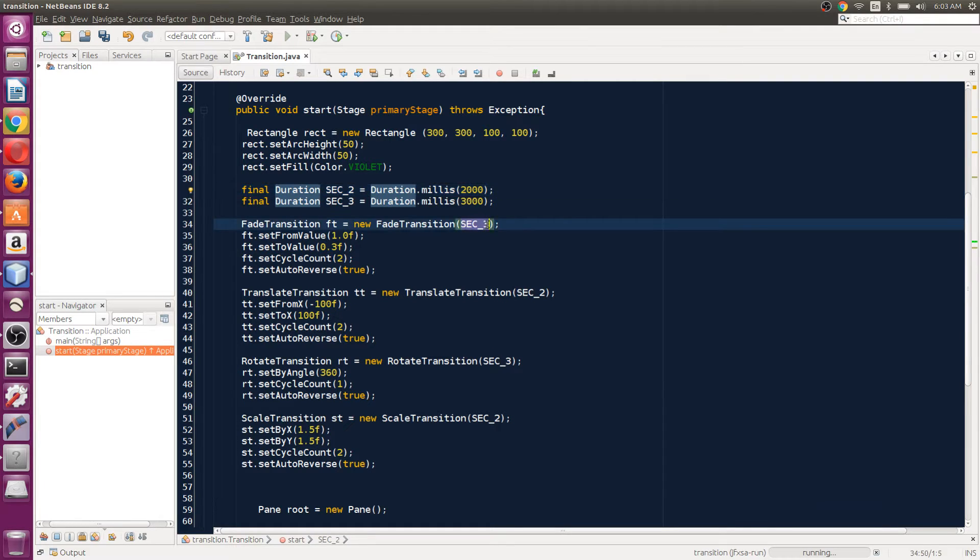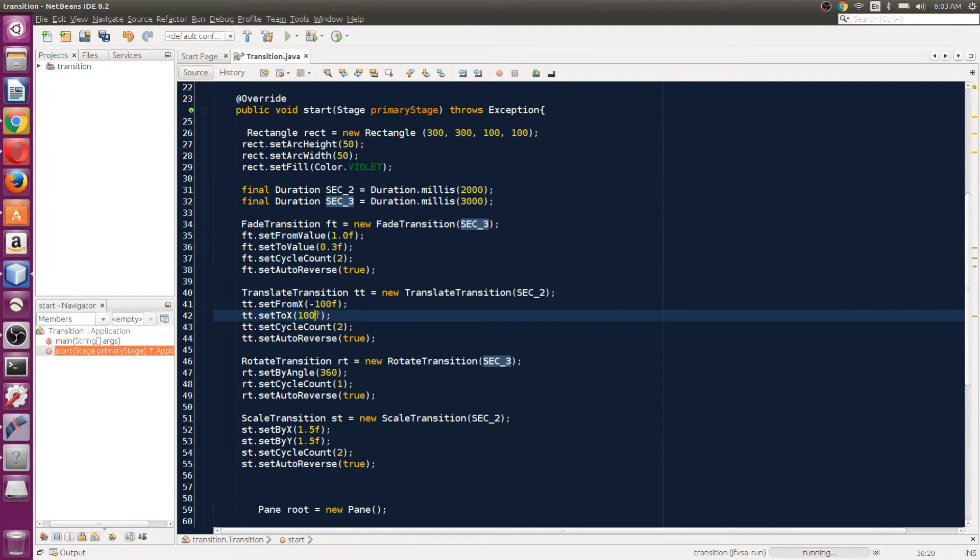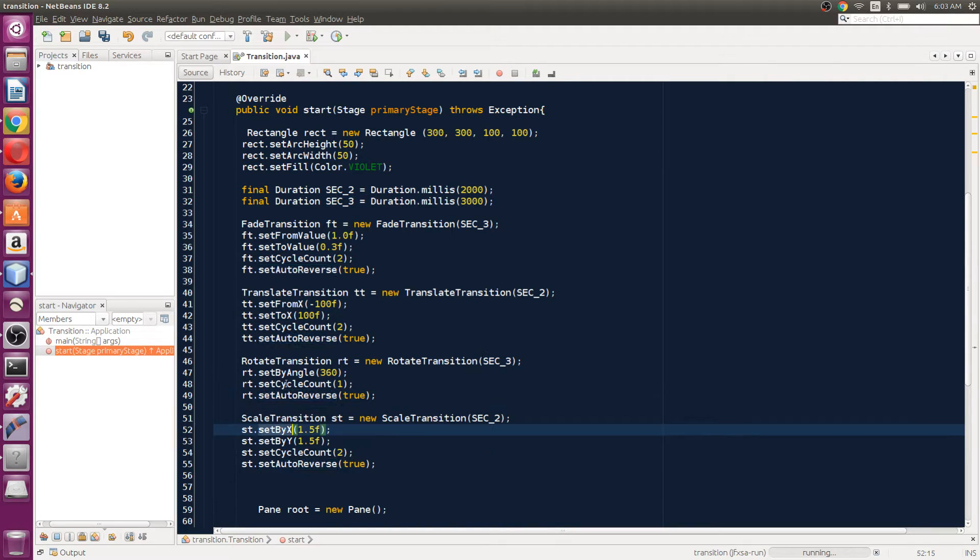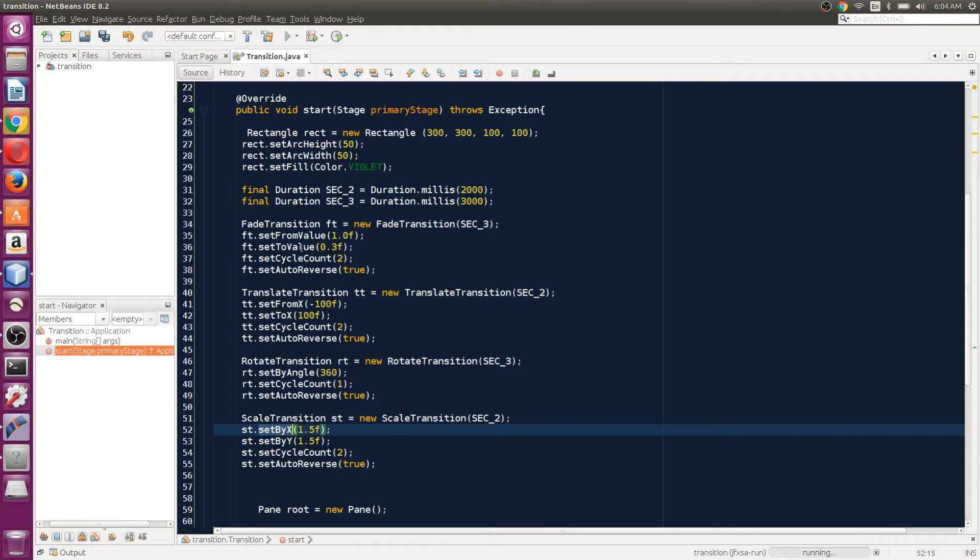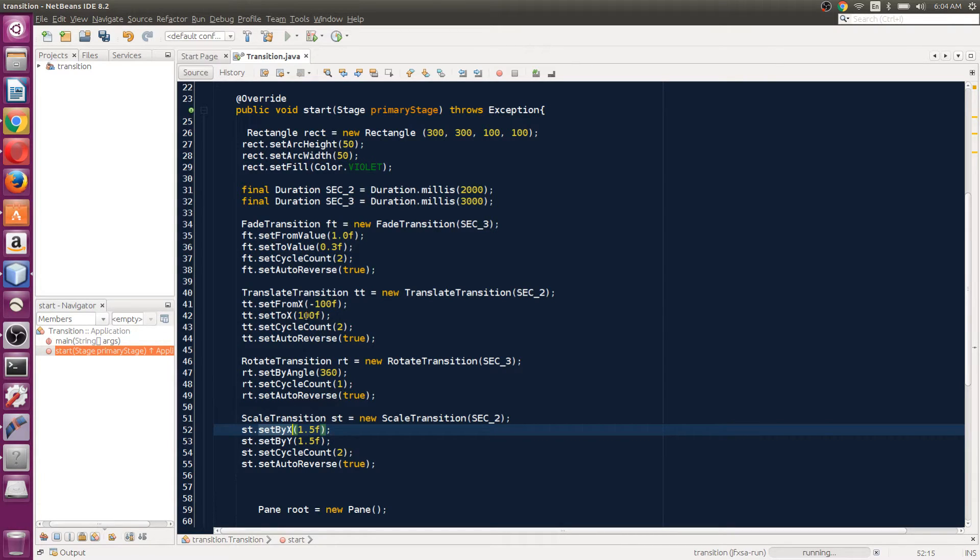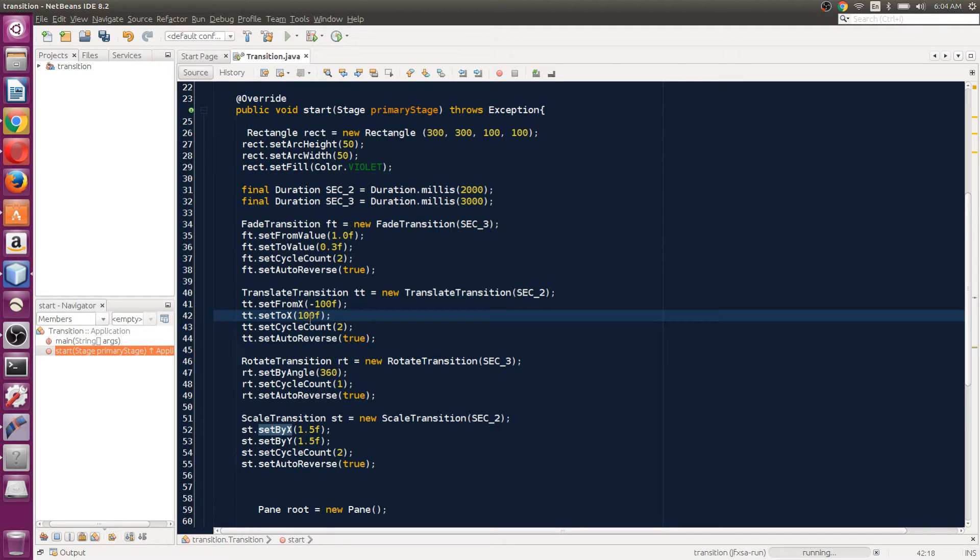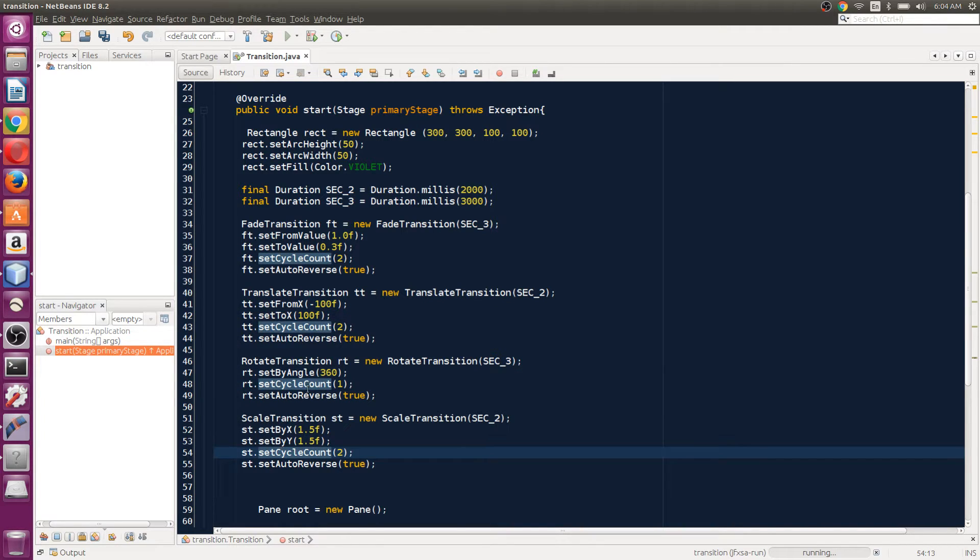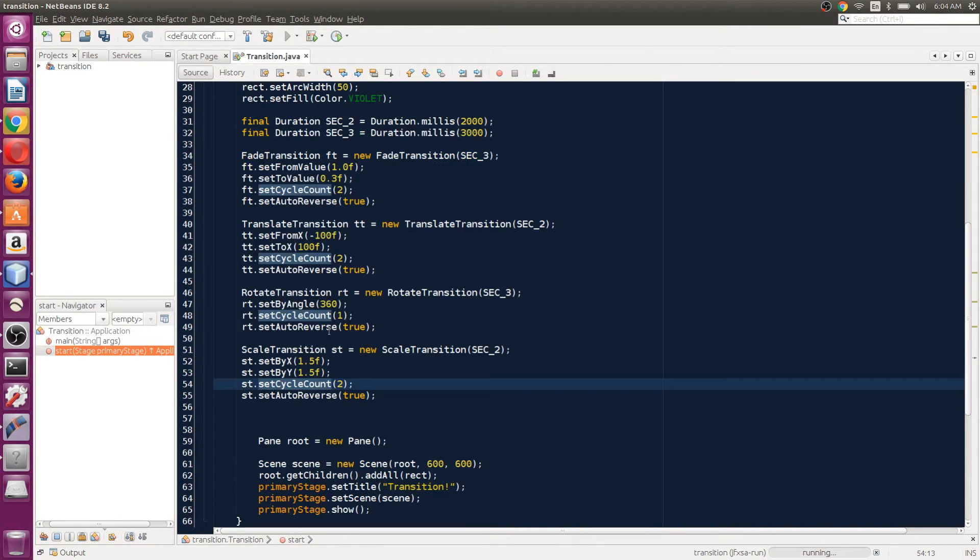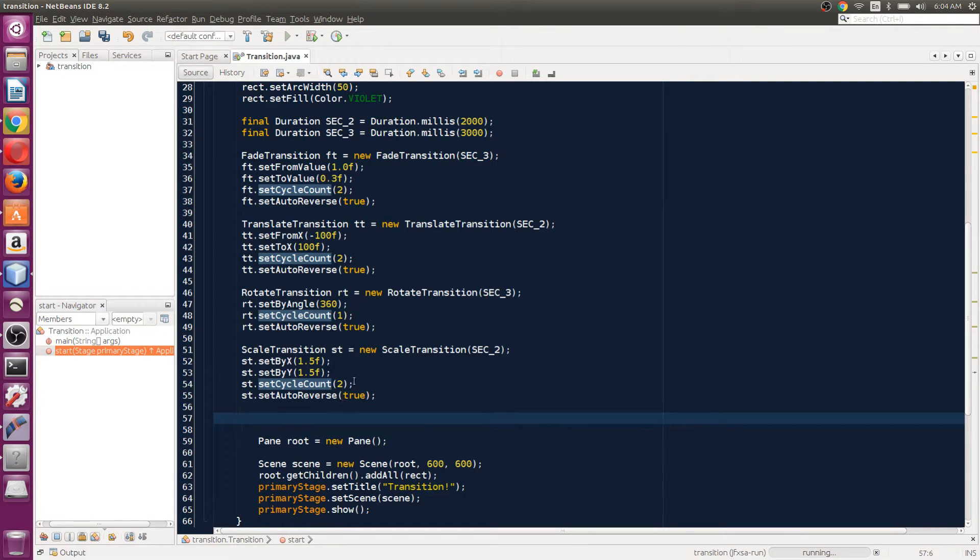So we have four transitions. We have fade transition, translate transition - we're going to take that rectangle from X minus 100 up to set to X. So these are two transitions here, and then we have a rotation and scale transition. We're going to learn about parallel transition first. So what is parallel transition? As the name suggests, it's going to run all these transitions at the same time.